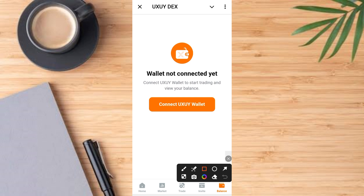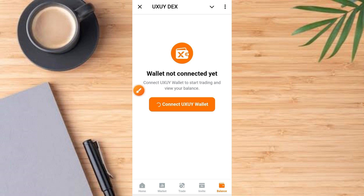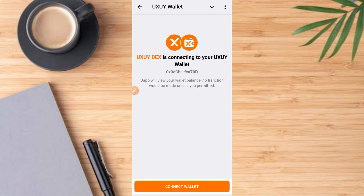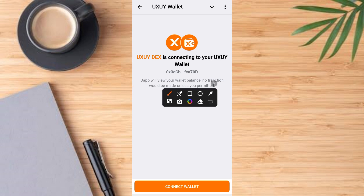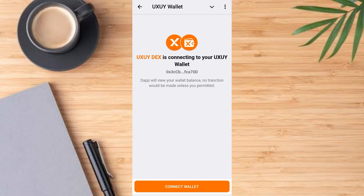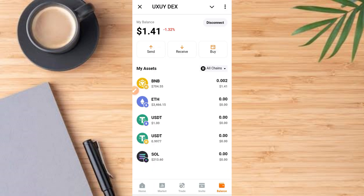Go ahead and tap on the connect button. Wait a bit for it to load, then tap on it again. You can see that it is connecting to your UX UY wallet, and here is the wallet address. Tap on the connect button at the bottom of the screen to grant access.